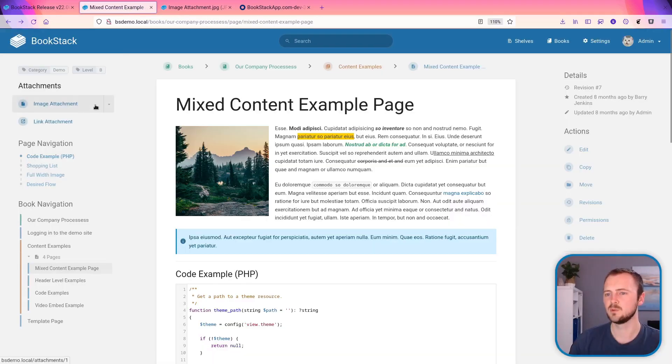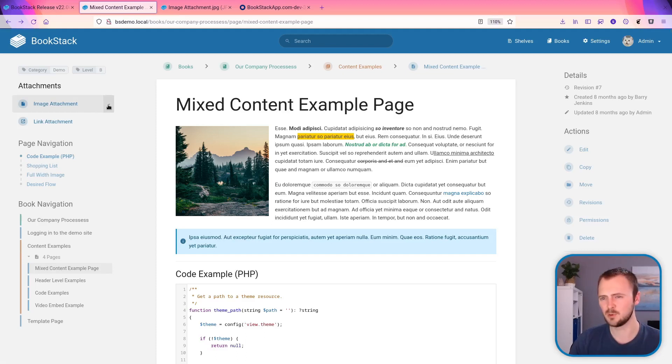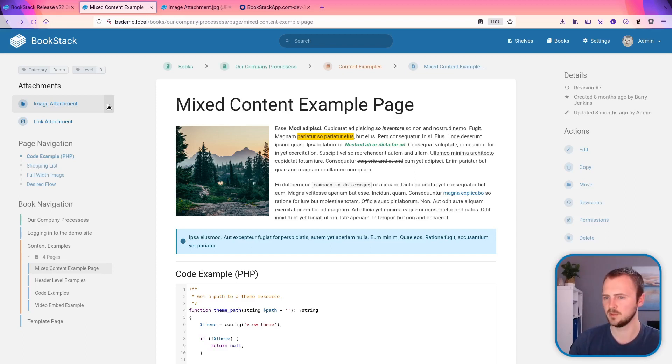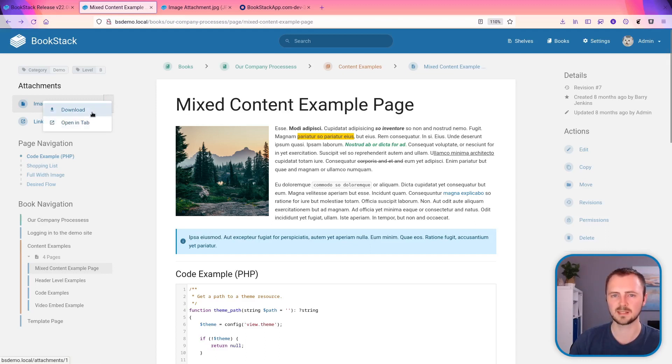So this was an option that was previously accessible, but very awkward because you'd have to press a keyboard combination or you'd have to manually alter the URL yourself for the attachment. So now it should make it much easier to access when needed.